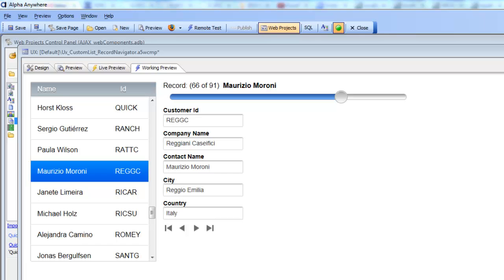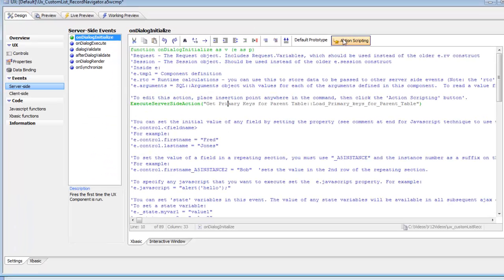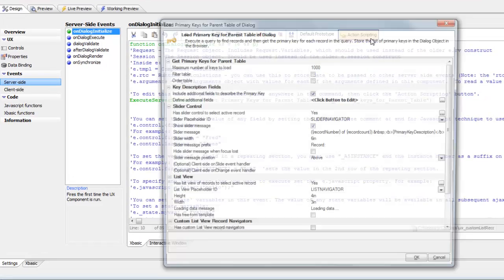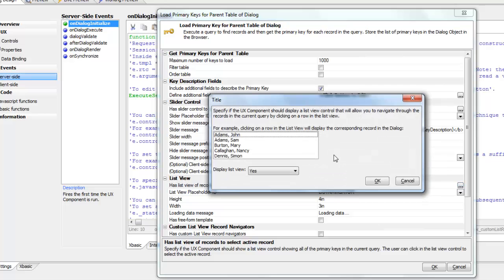Continuing our discussion on navigating a data-bound UX component by clicking items in a list control, we're now going to show how the list can be a user-defined list rather than a system-generated list. We'll remove the system list and replace it with a user-defined one. Let's go back to the server side action, edit it, and turn off the list control navigator.